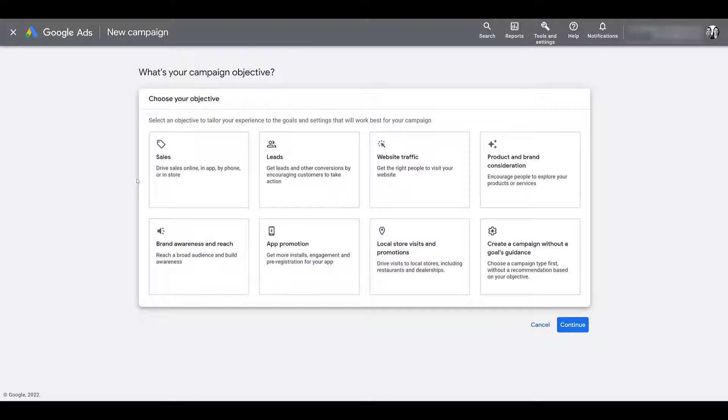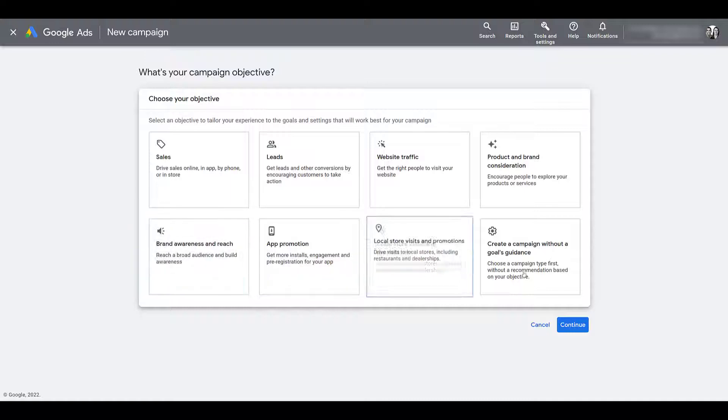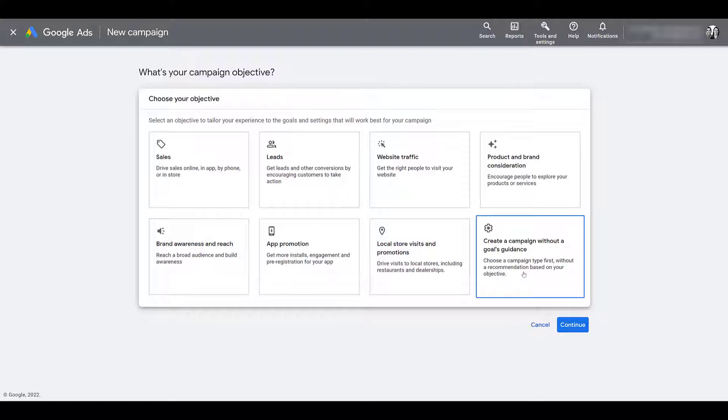For a target frequency campaign, as of right now, there are only two campaign objectives that allow you to run a target frequency campaign. The first one is going to be brand awareness and reach, and the second option is going to be to create a campaign without a goals guidance. I'm first going to select this one, show you where to find the target frequency subtype, but then I'm going to hop back, switch over to brand awareness and reach, and run with that option instead.